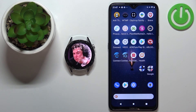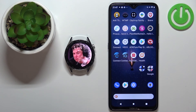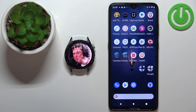And that's how you install applications on this watch. Thank you for watching. If you found this video helpful, please consider subscribing to our channel and leaving a like on the video.